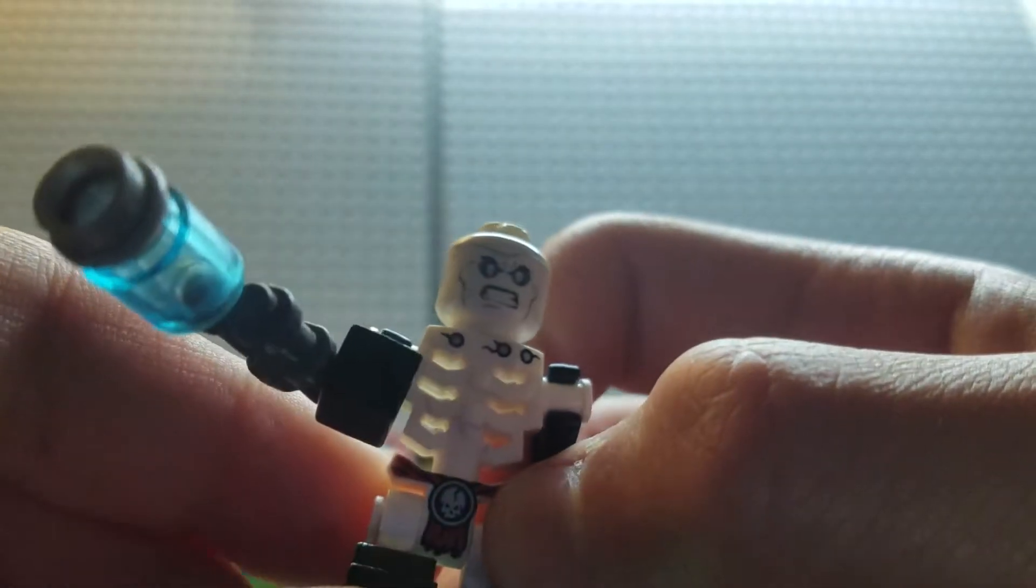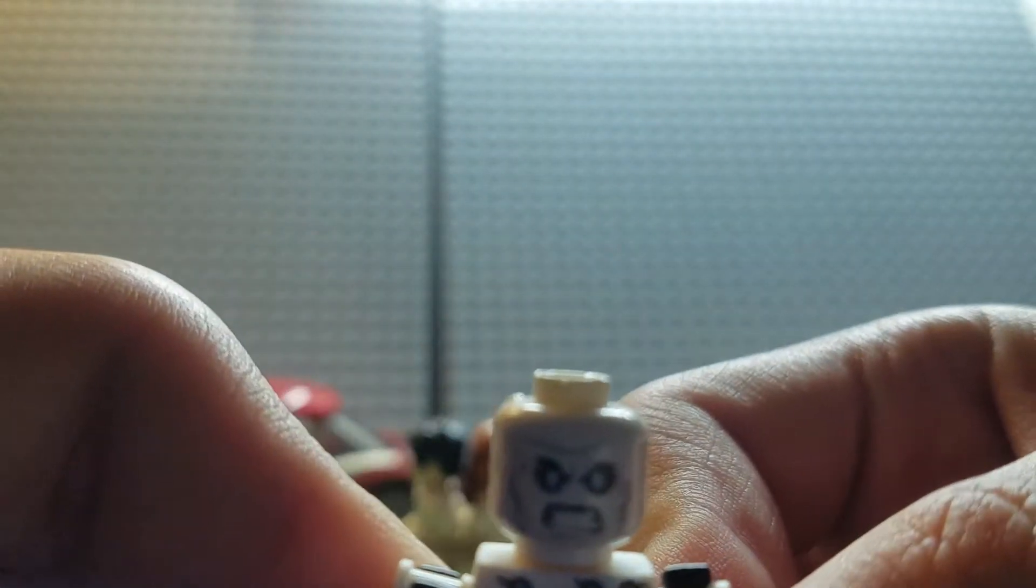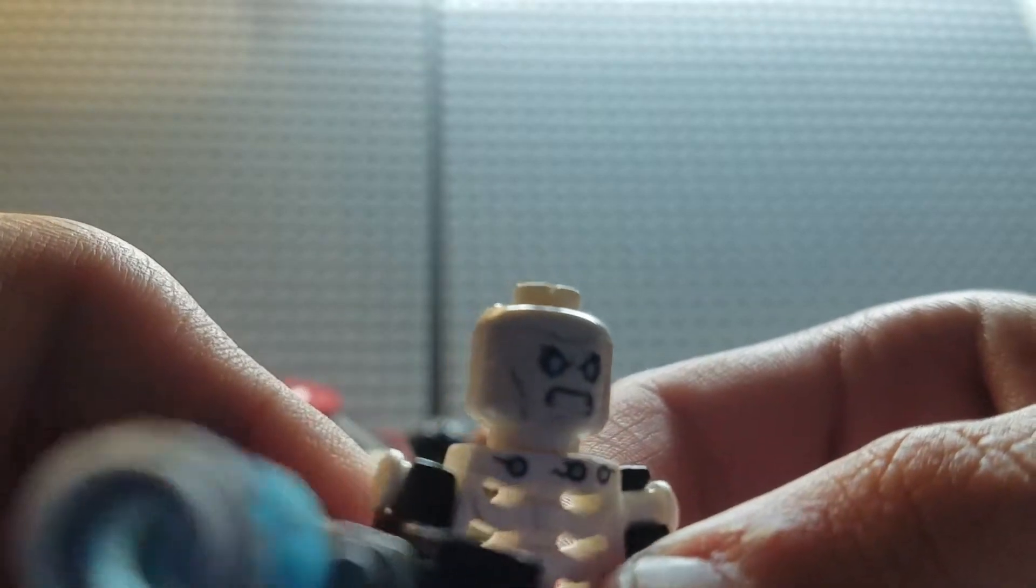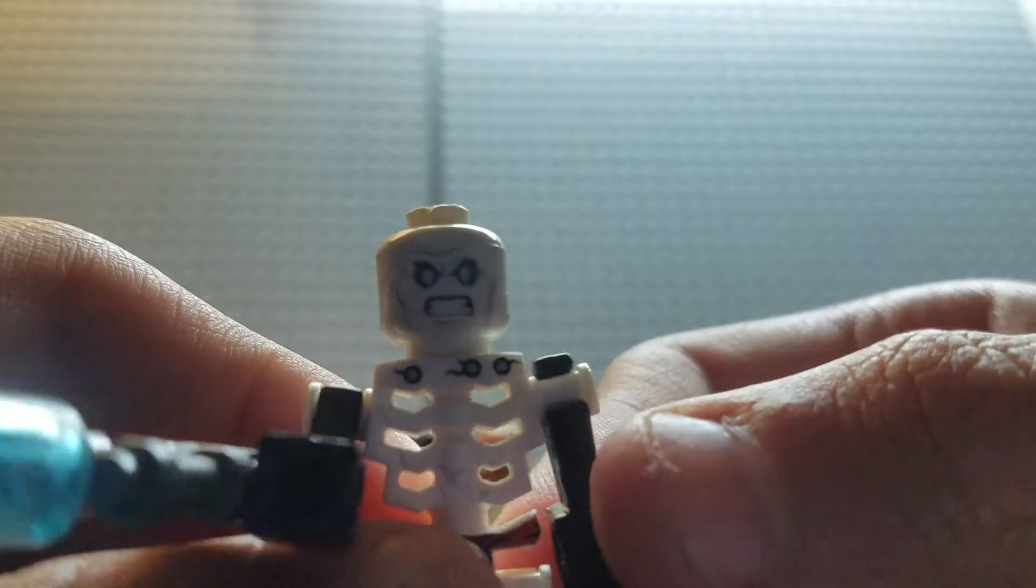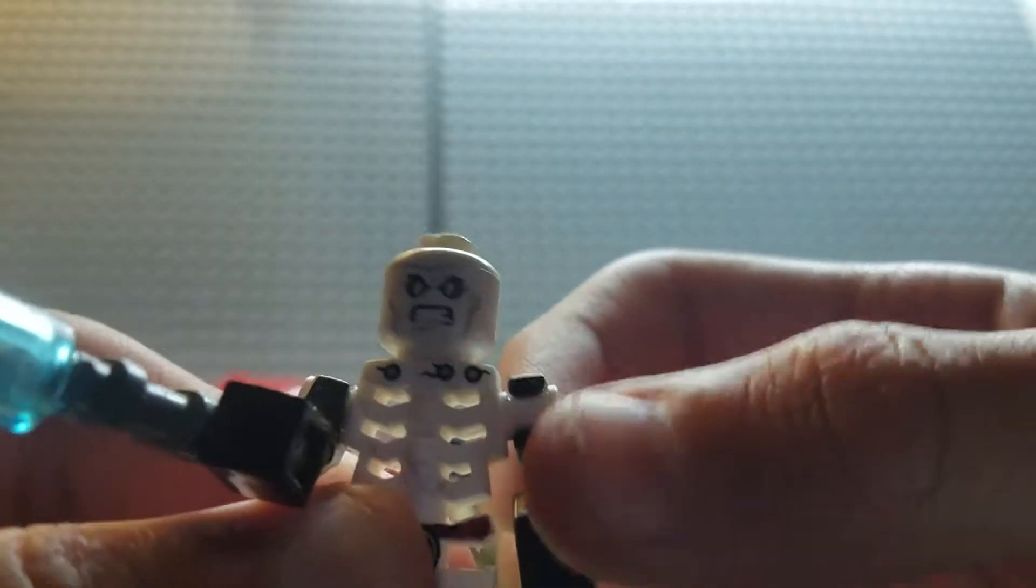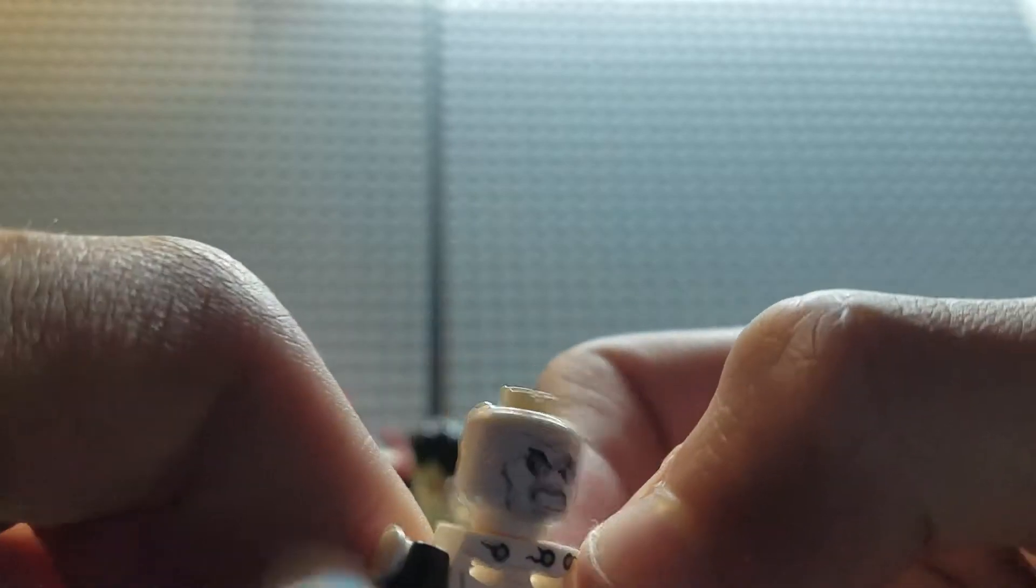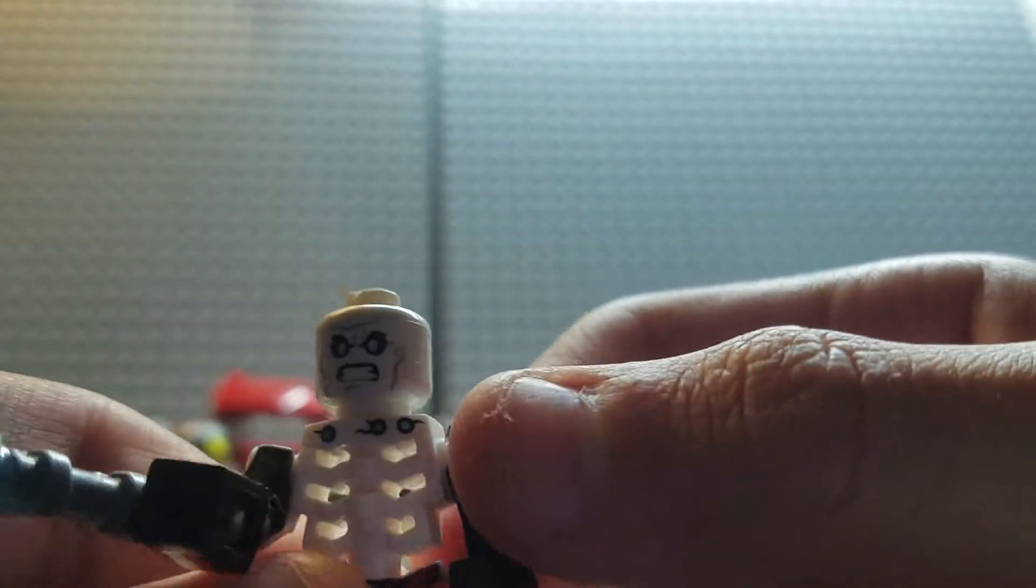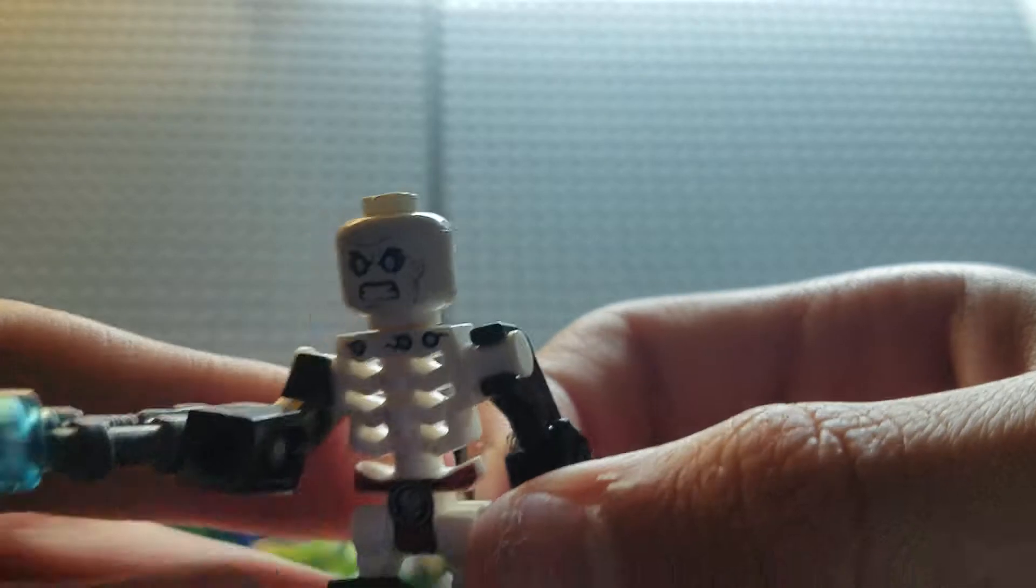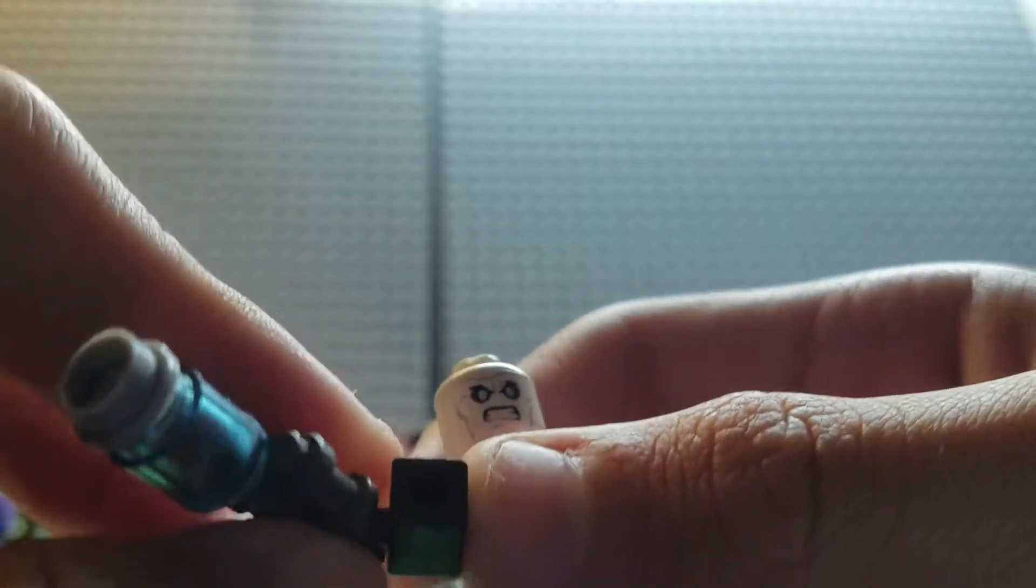Moving on to the head now. I use Mr. Freeze's head, but I used it for Ice Killer. So yeah, thanks for watching this video.